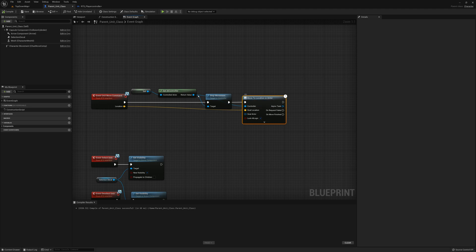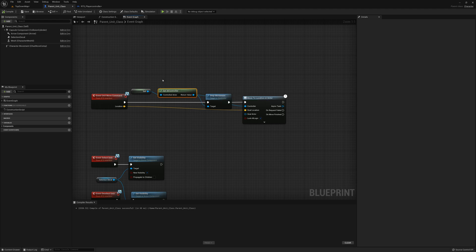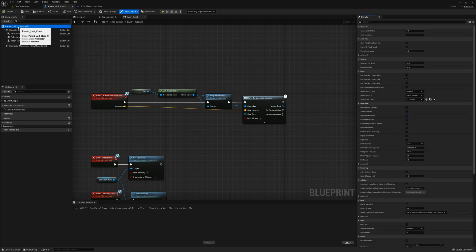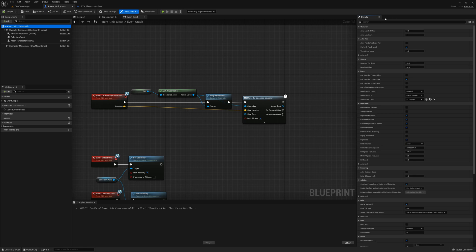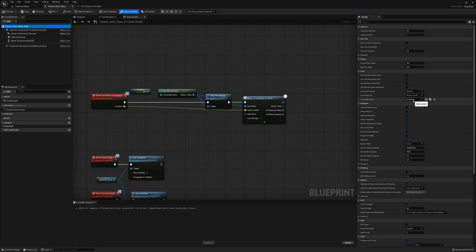What's happening here is this: in the parent unit class here when we issue a move command, we're using this move to location or actor and this relies on the AI controller. The AI controller by default—I'll just click the root of the parent unit class here and in the details panel here I can find the AI controller class—and the default controller is AI controller, which is the out-of-the-box basic AI controller. It's a fairly lightweight for what it's doing, but it's also fairly dumb, fairly stupid. It doesn't walk around anything; it'll just stop like that.